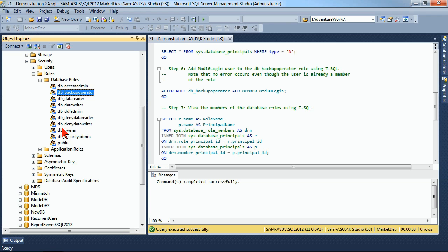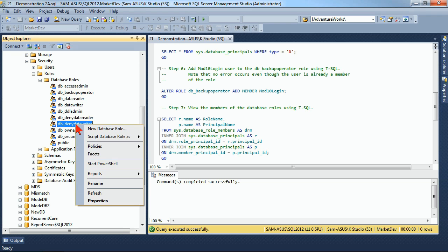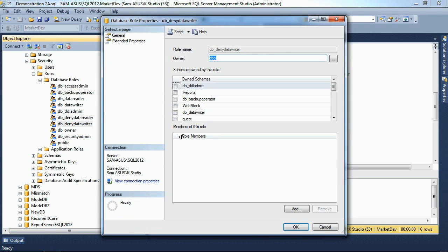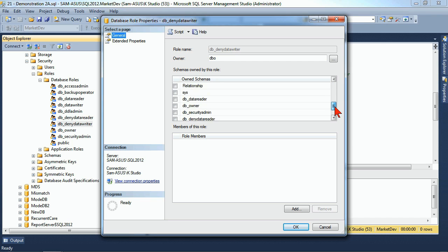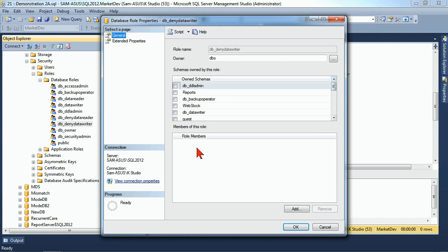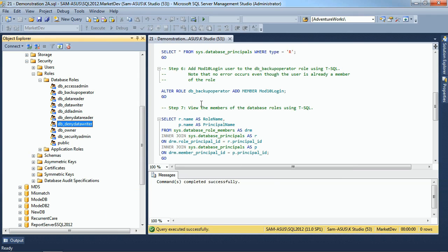We can work with these directly if we need to. If I go into one of these — for example, Data Writer — and look at its properties, I can see some general details about how it functions, which schema it's owned by, and which members are a part of it. But there's nothing I can really change about it. Much like with our fixed server roles, your fixed database roles are what they are — they are not meant to be changed.